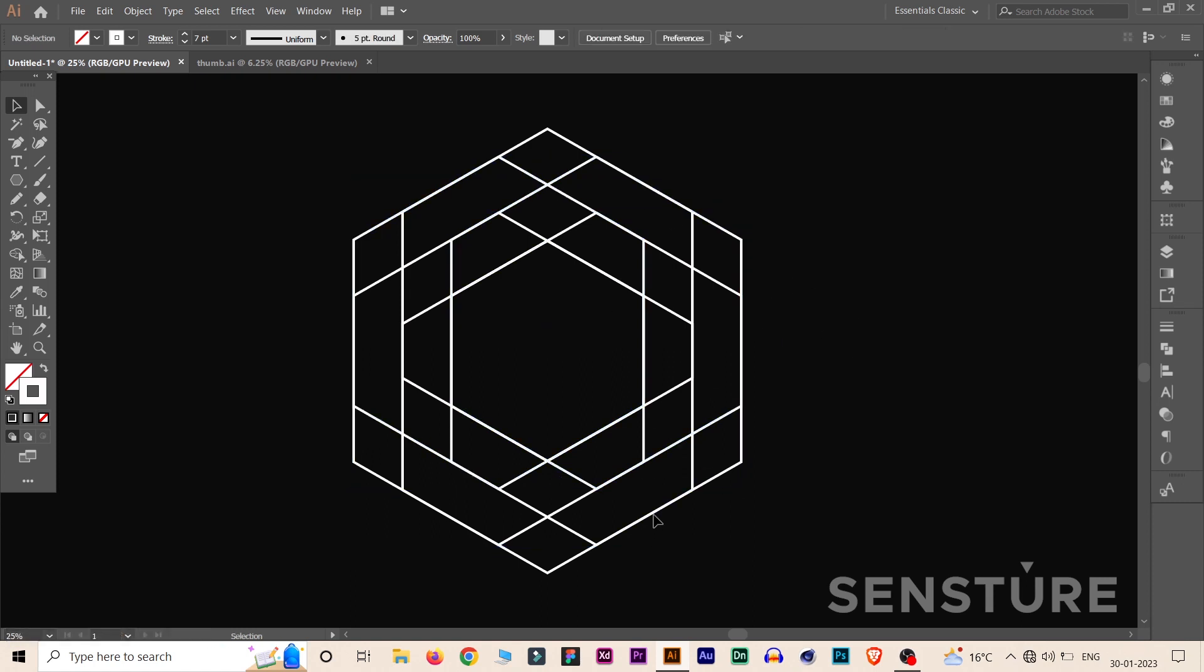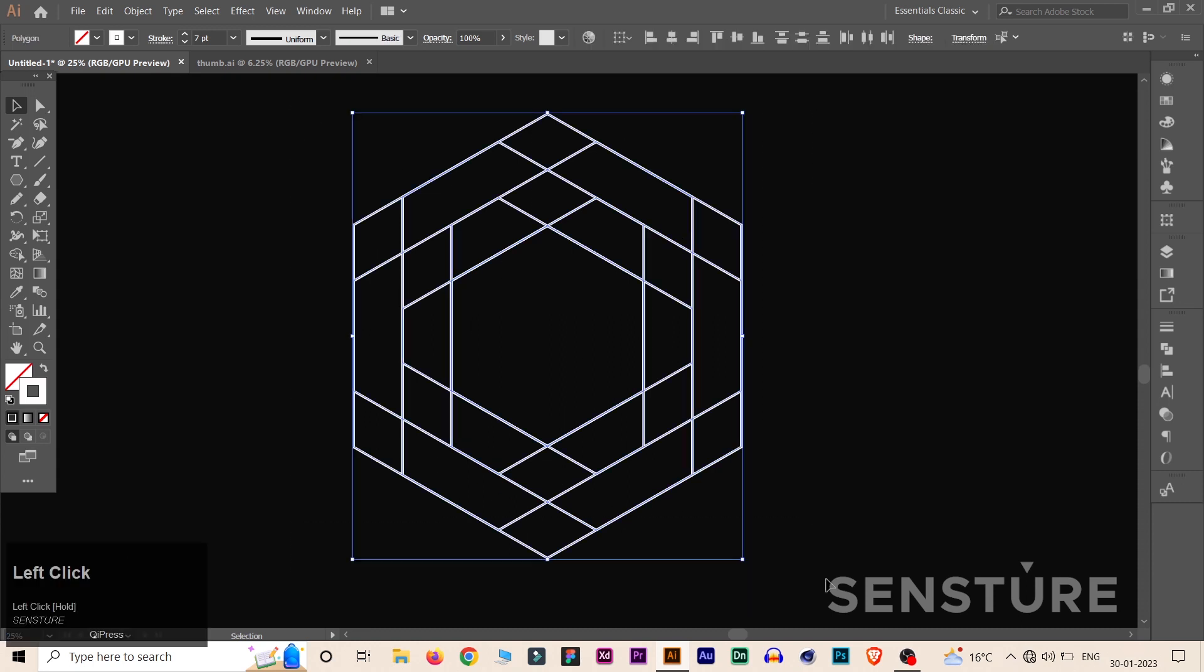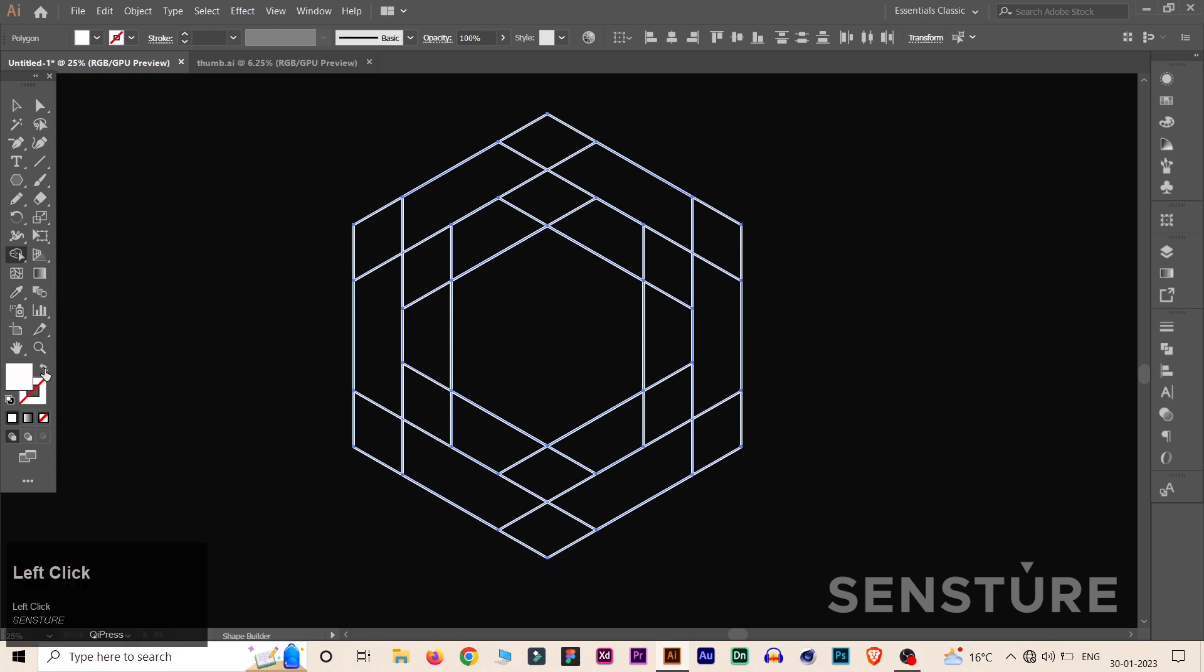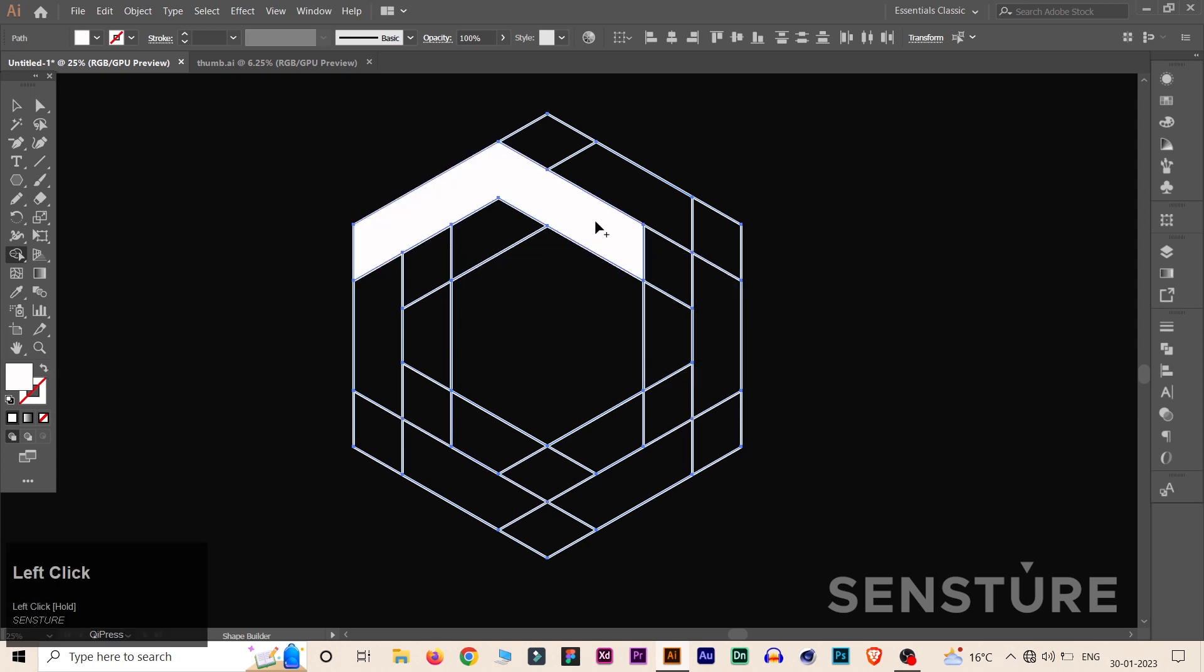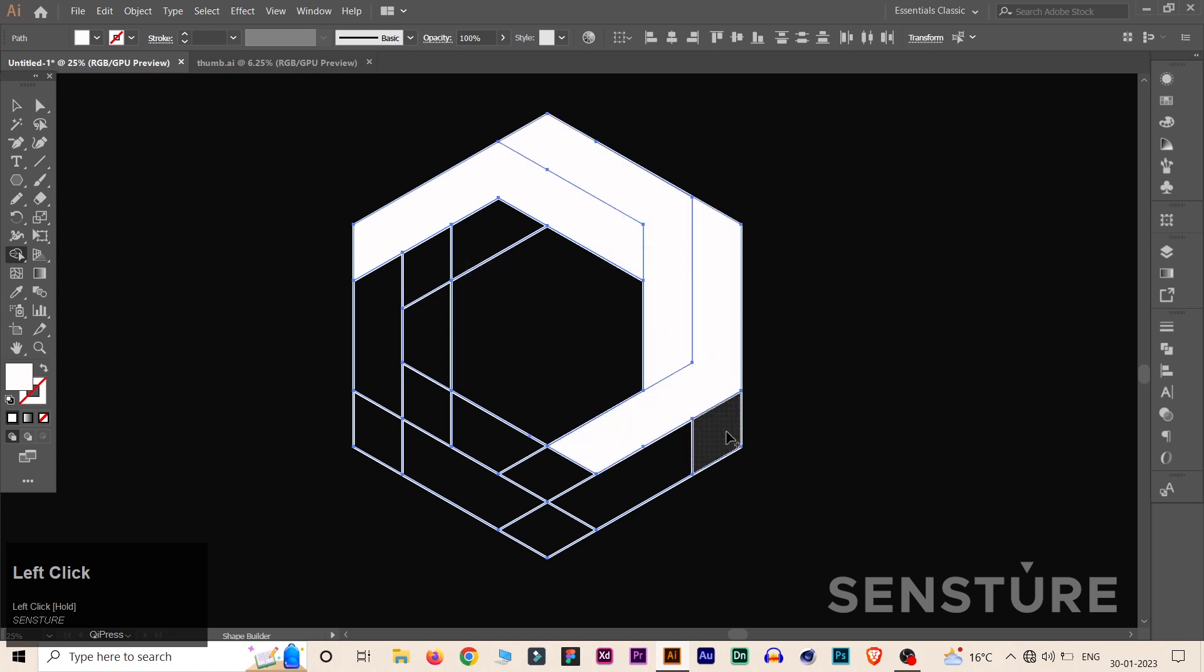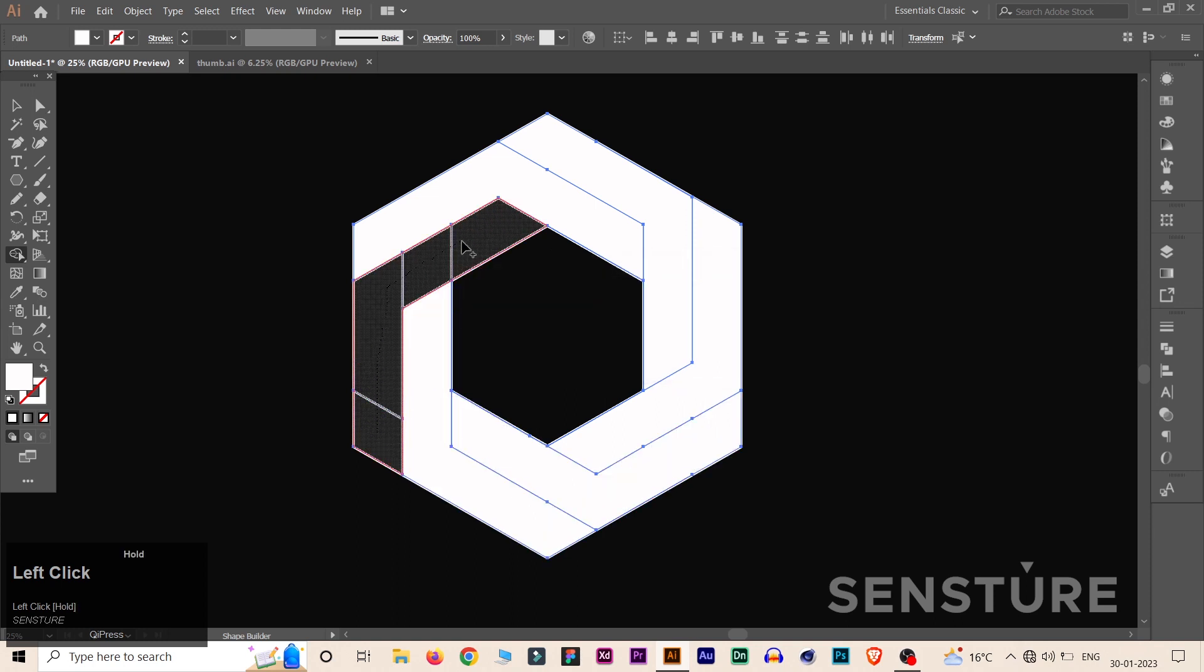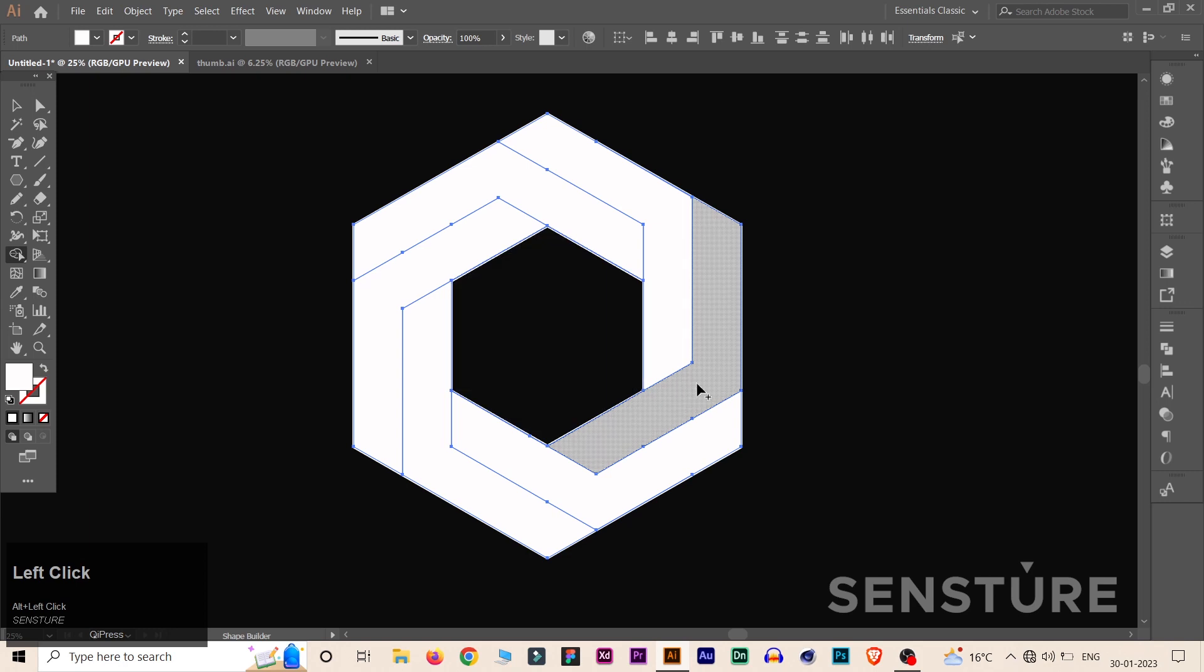Now we have to design our 3D shape. Select everything and go to Shape Builder tool and take a fill color like white. After that, you have to select the required faces like this. Please make sure that outside area should not be selected. Now hold the Alt key and click on the center to remove that hexagon shape.